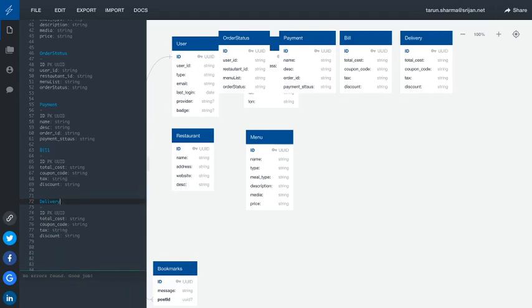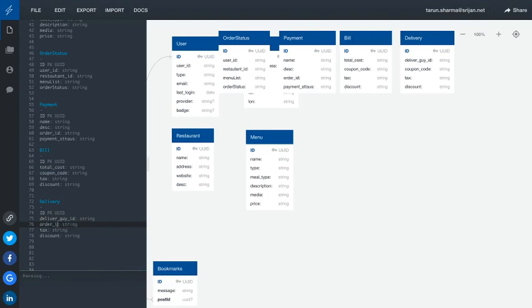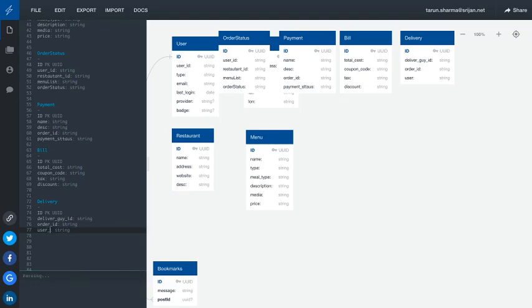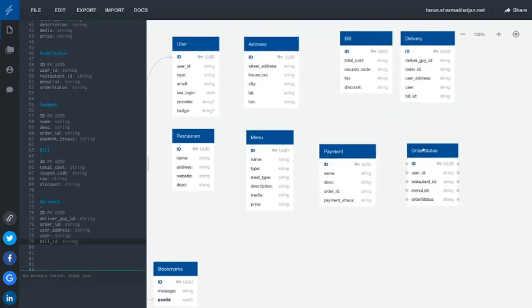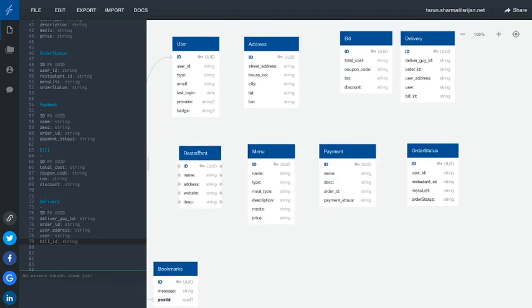For delivery: there will be a delivery ID, and there are associations — who is going to deliver this. We have a delivery guy ID and the order ID, meaning which order is being delivered. Then the user ID — to whom it is being delivered — from which we capture the user address for delivery and some user information so the delivery guy can contact the user. We also have the bill ID. So we have defined these entities. The next step is to clean these up and define the associations, which I'll do offline and then present. Thanks everyone.